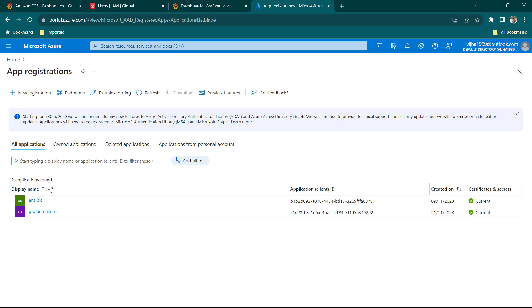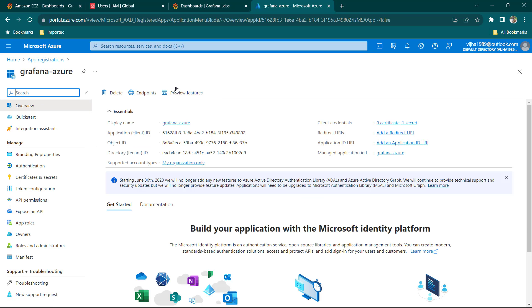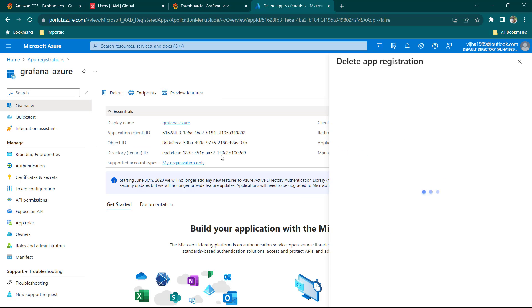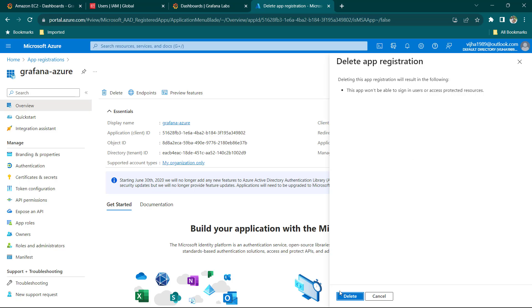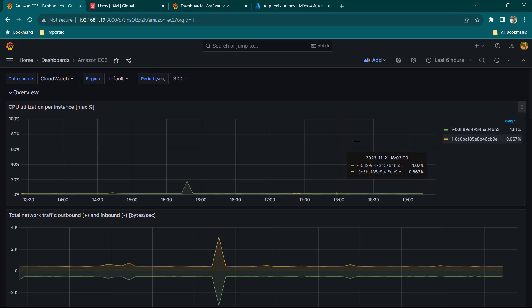Go to All Applications, Grafana is here. Click on Delete and confirm. Successfully deleted. Everything looks good now. That's all in this lesson — see you guys again in the next lesson.